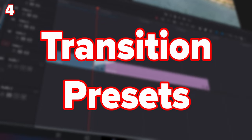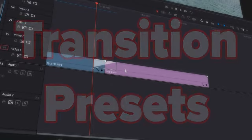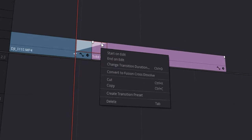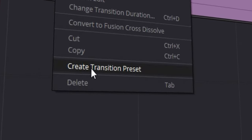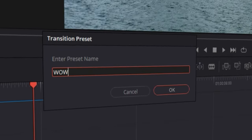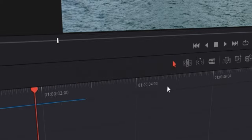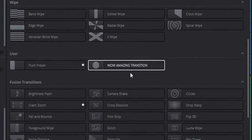Talking about transitions, my fourth tip is setting transition presets. To do this, right click on your transition and click create transition preset. Name it whatever you want, click okay, then scroll down and find it — and you have your preset. Amazing.